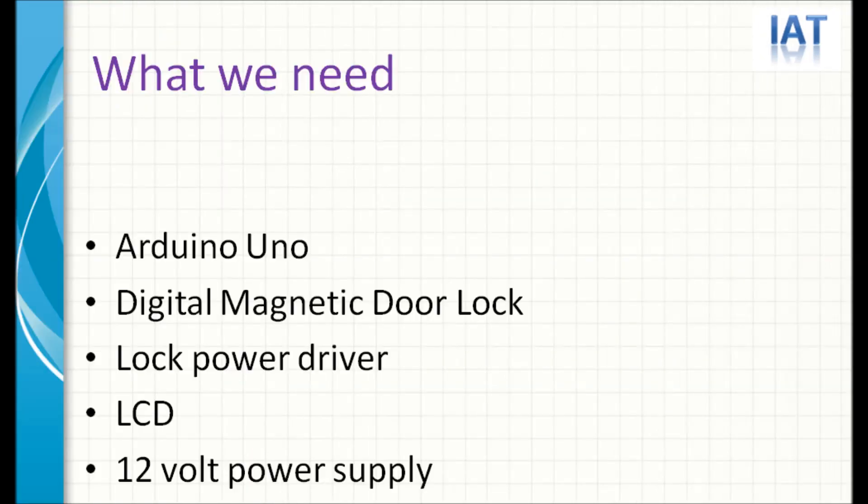What we need: Arduino Uno, digital magnetic door lock, lock driver, LCD, and 12-volt power supply to control this full circuit.